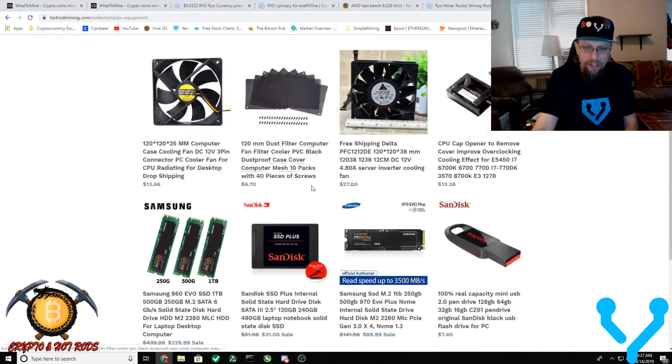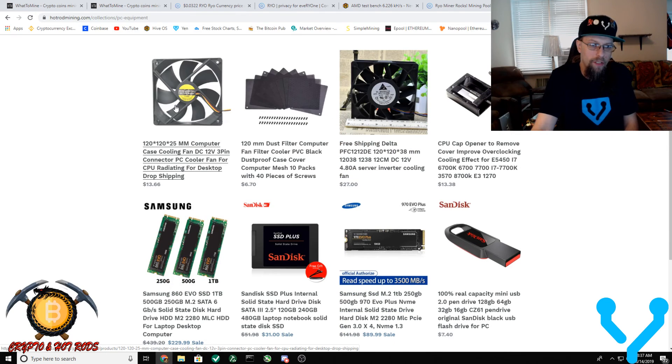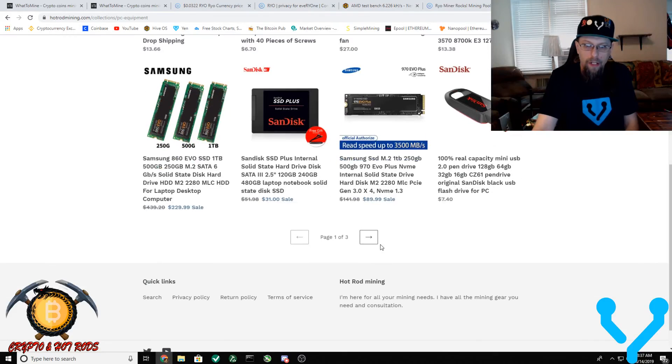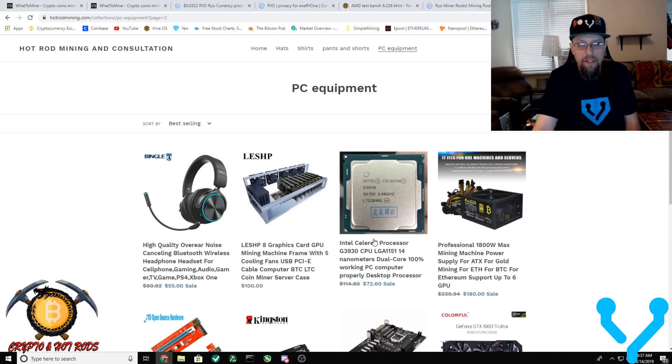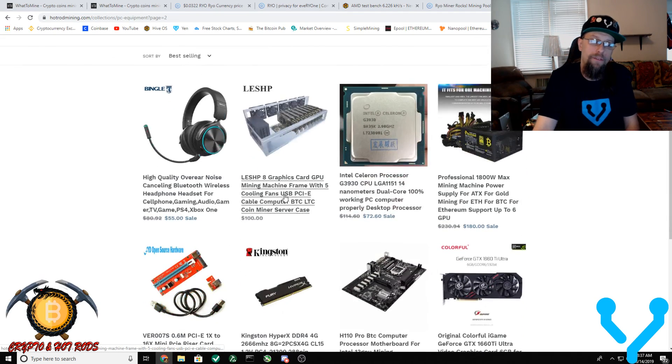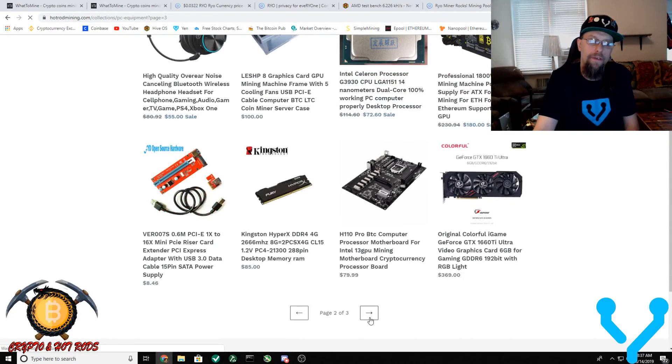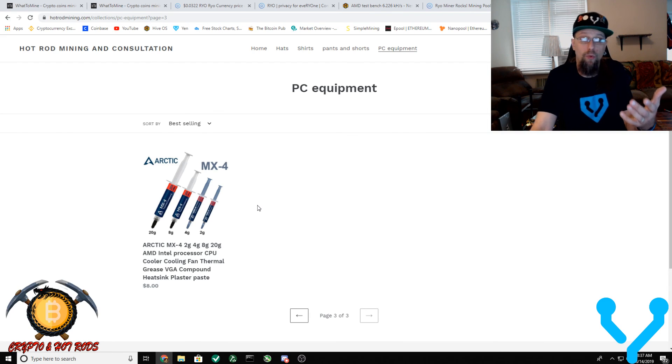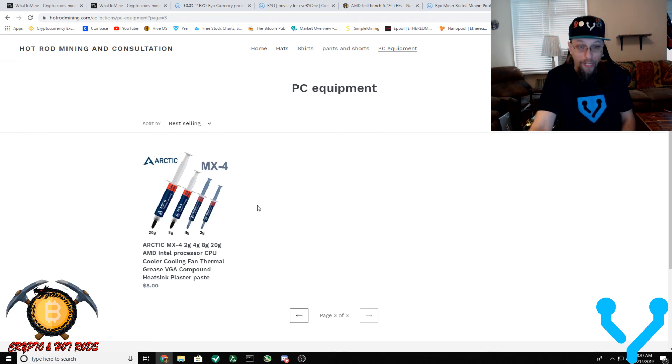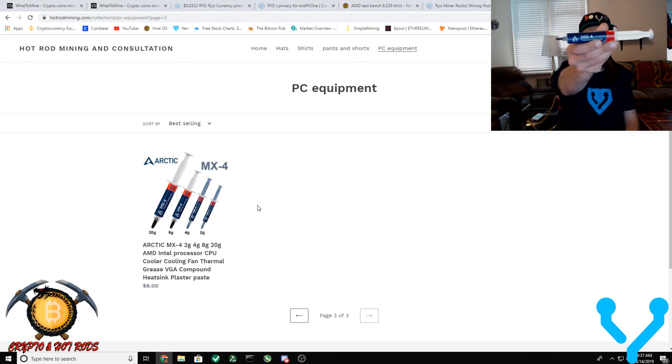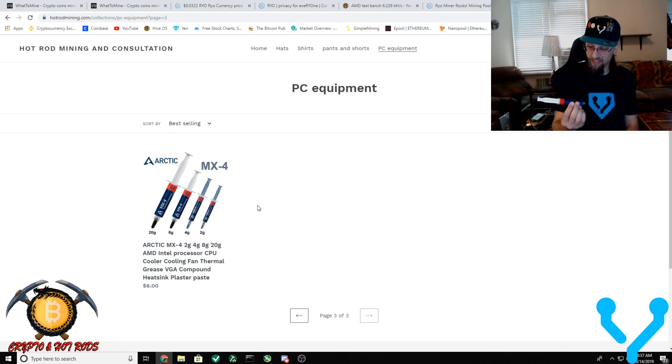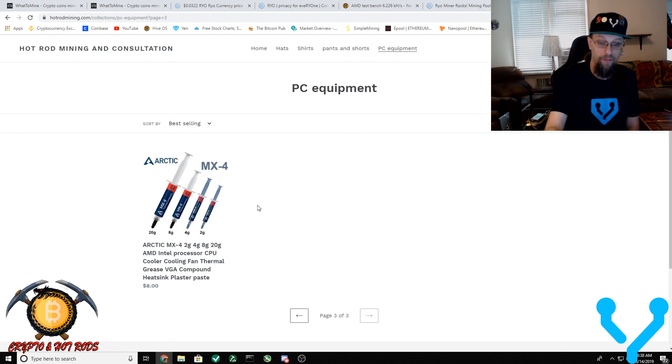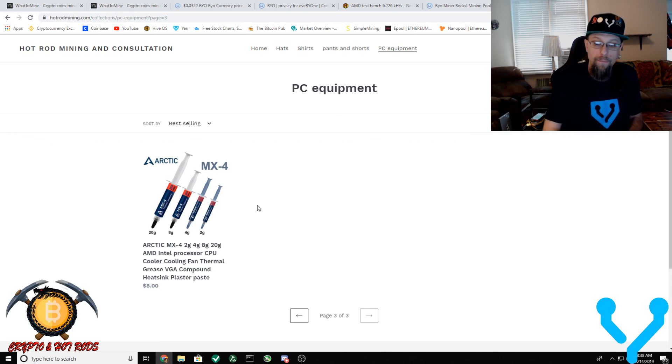I mean check all this stuff out. Delta fans, 120mm fans, memory. Some of the stuff is a little pricey, but some of the stuff is priced just right. So definitely come in here, check this stuff out. Oh! If you guys are wondering where to get some Arctic MX-4, boom! Right here on my website. I only use it myself. So it's not like I'm sitting here getting paid to endorse any of this stuff. I just use it, dude.